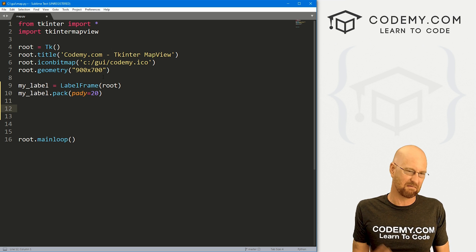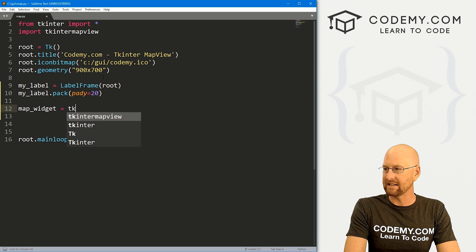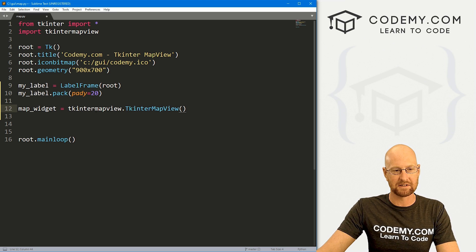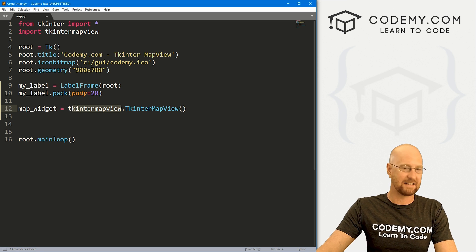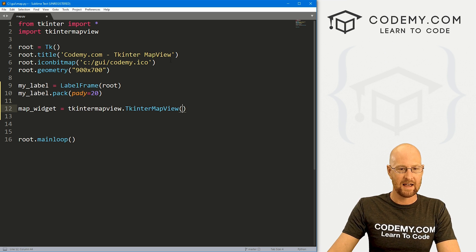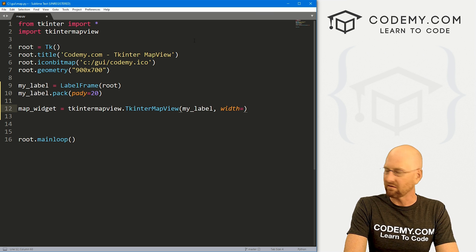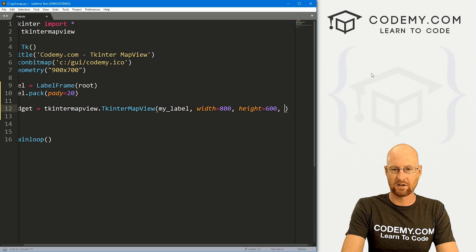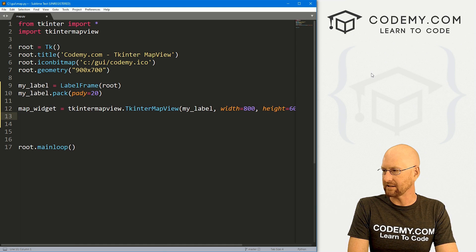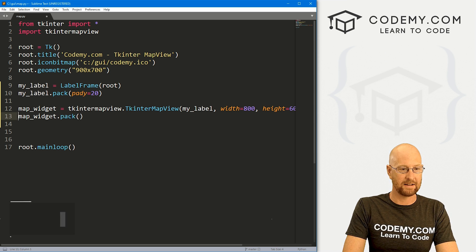To use the map widget, just call it up — I'm going to call it map_widget. It's tkintermapview.TkinterMapView — pay attention to the capitalization: the T in Tkinter, M in Map, and V in View are capitalized. We tell it where to put this, which is my_label inside the frame. Give it a width of 800, a height of 600, and a corner_radius of zero to make it look clean. Then just pack it: map_widget.pack(). And that's all there is to it.